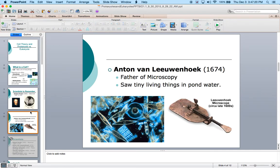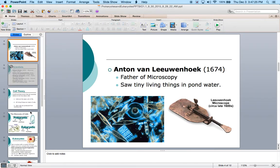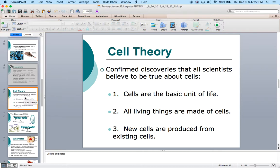Anton van Leeuwenhoek, the father of microscopy, saw tiny things. He also looked at his teeth — we remember that, pretty gross. Then they eventually, along with Schleiden, Schwann, and Virchow, came up with the cell theory. The cell theory states that all cells are the basic unit of life, all living things are made up of cells, and new cells come from pre-existing cells — not from free cell formation, as we know from our cell theory debate.